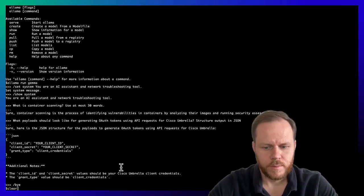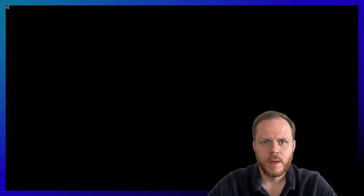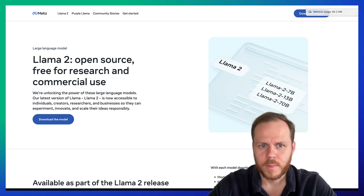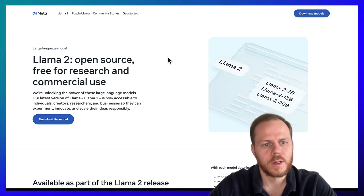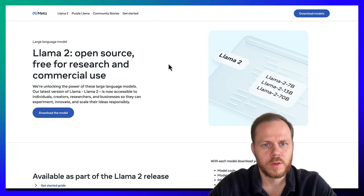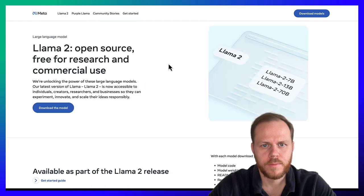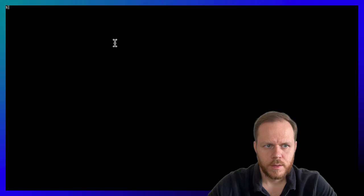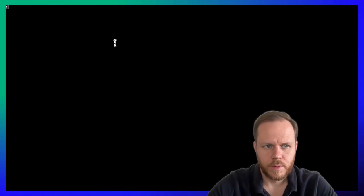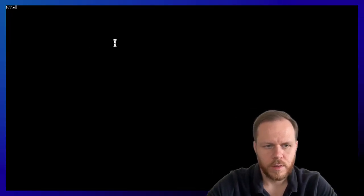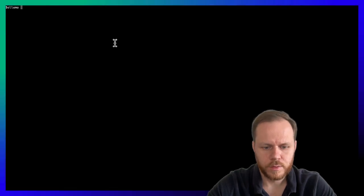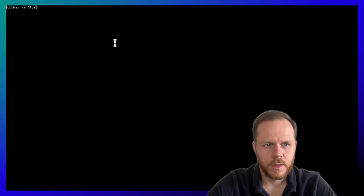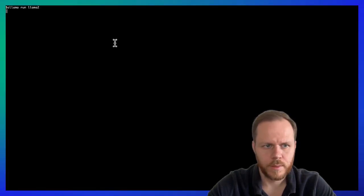Close Ollama. Next, we will play with LLAMA. LLAMA is open source. To be honest, it's open access, free for research and commercial use model from Meta. Again, we will use Ollama CLI tool to run LLAMA from Meta.